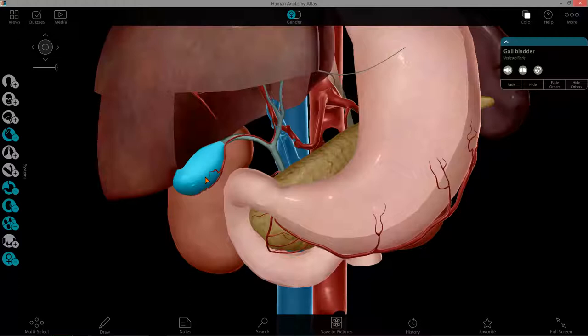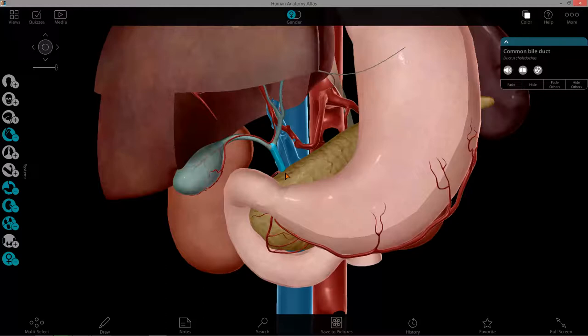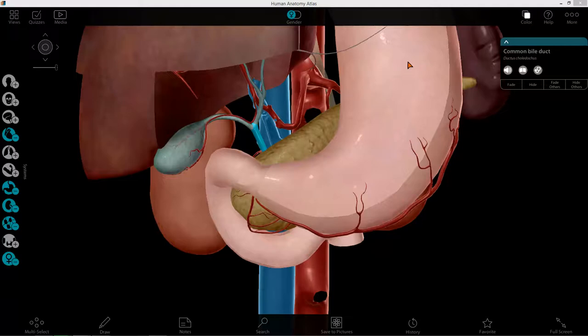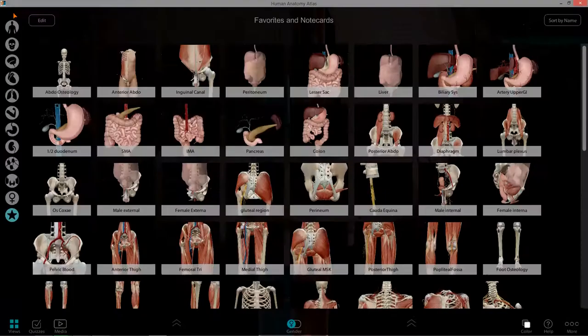The common bile duct opens up into the second part of the duodenum via the major duodenal papilla. There's a whole lab covering the duodenum and small intestine that I'll discuss later. The next thing I want to discuss is the celiac trunk — the blood supply of the upper GI tract, essentially.